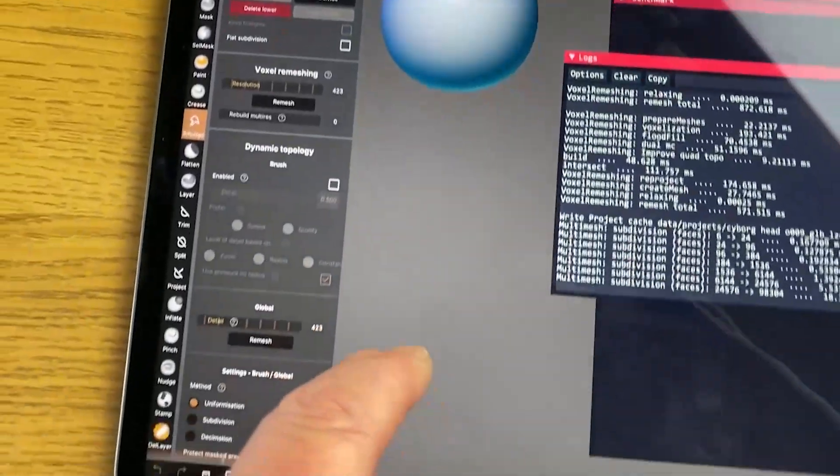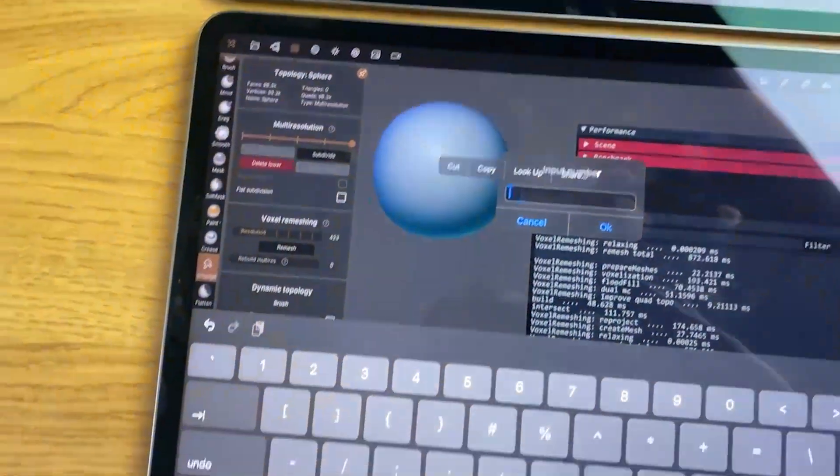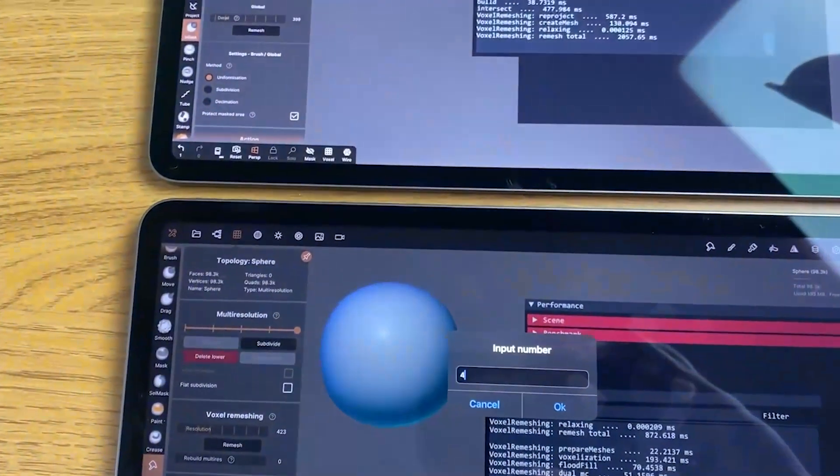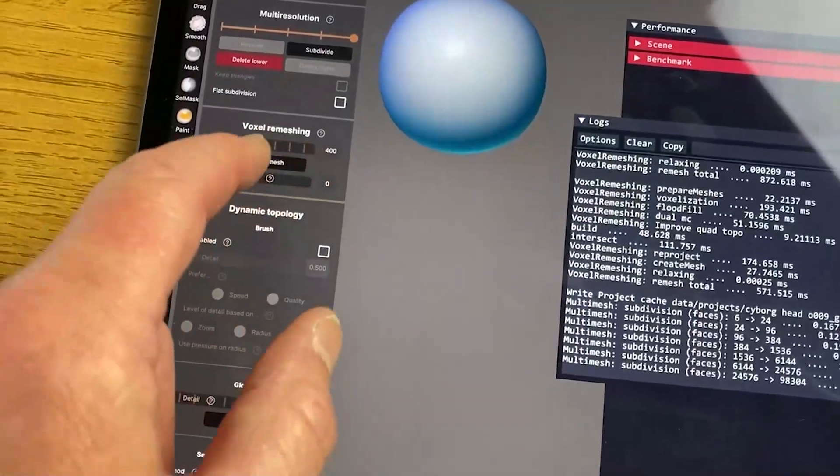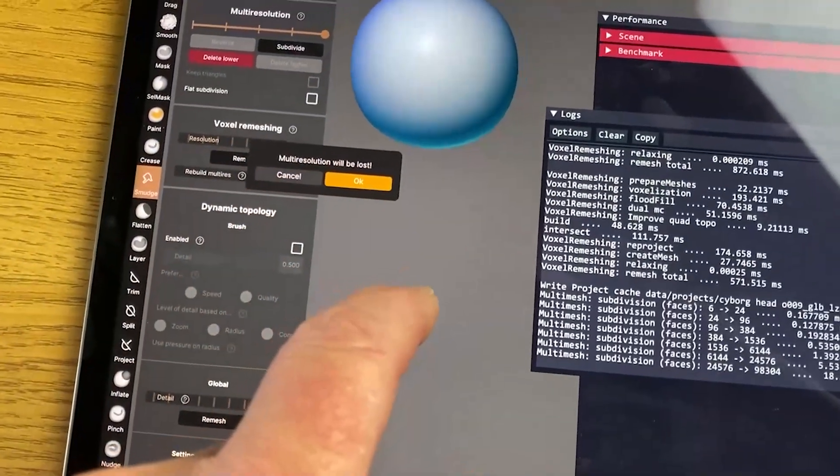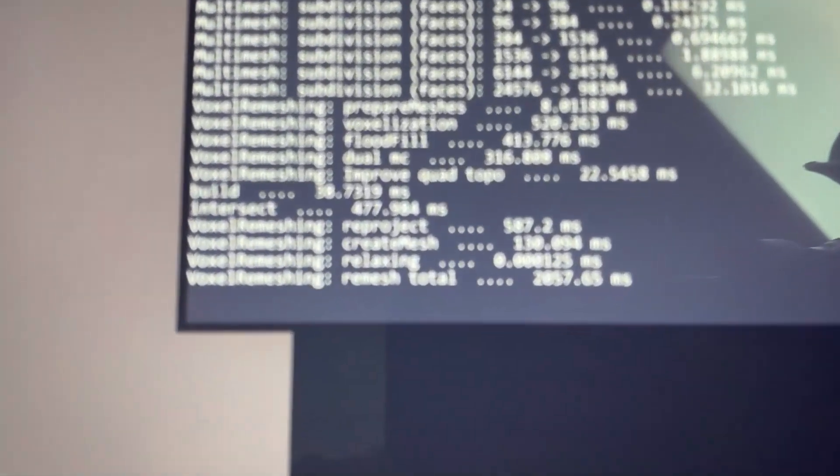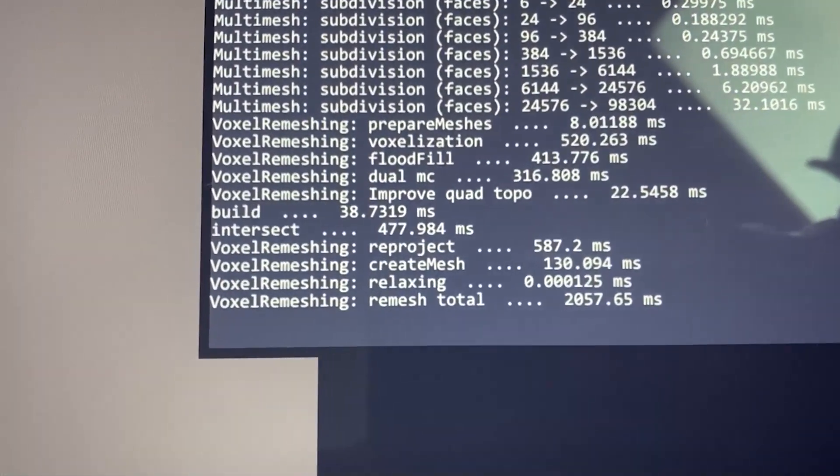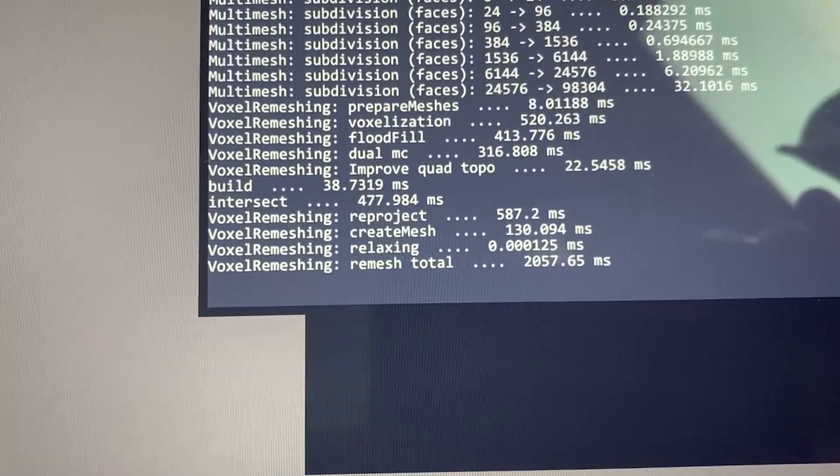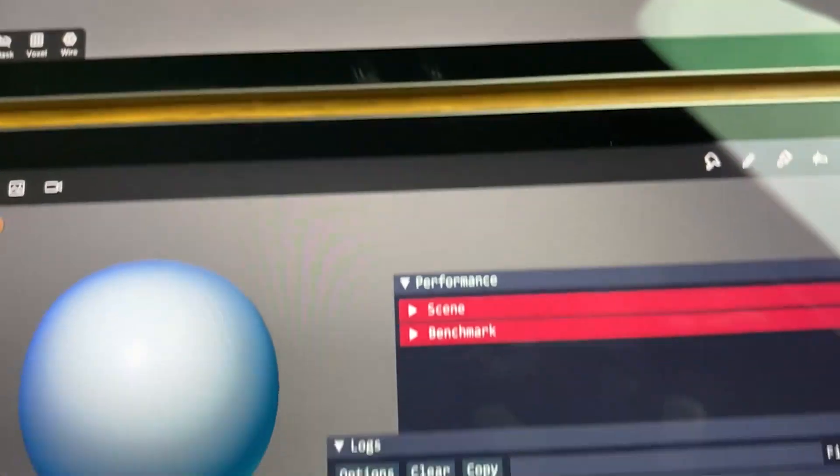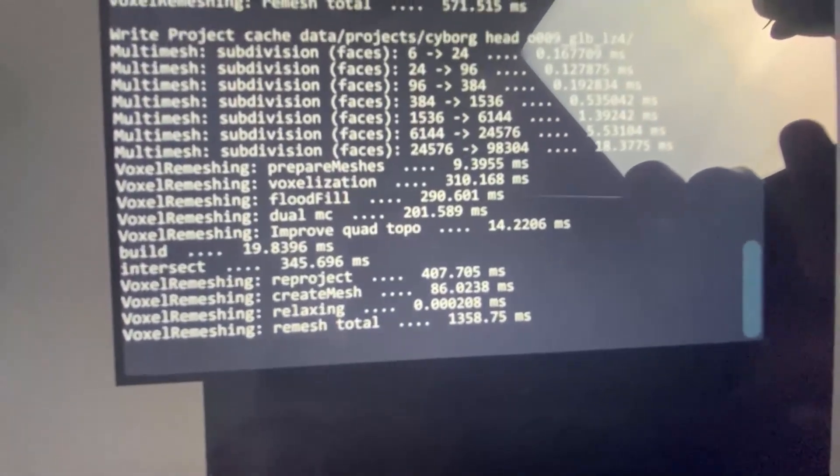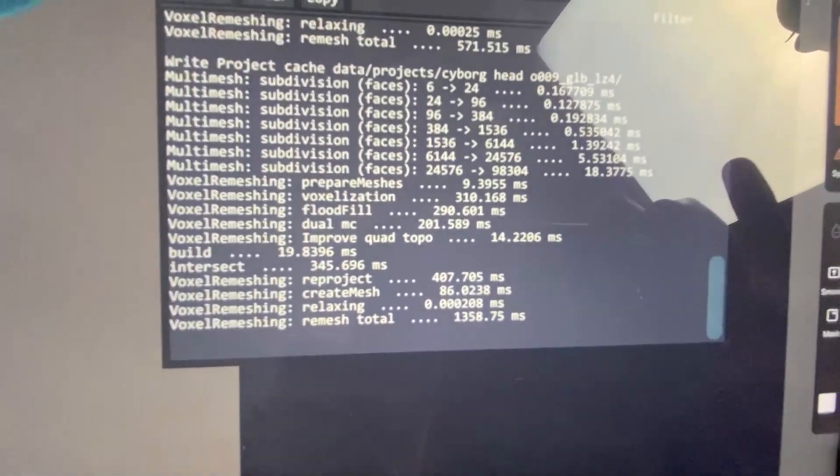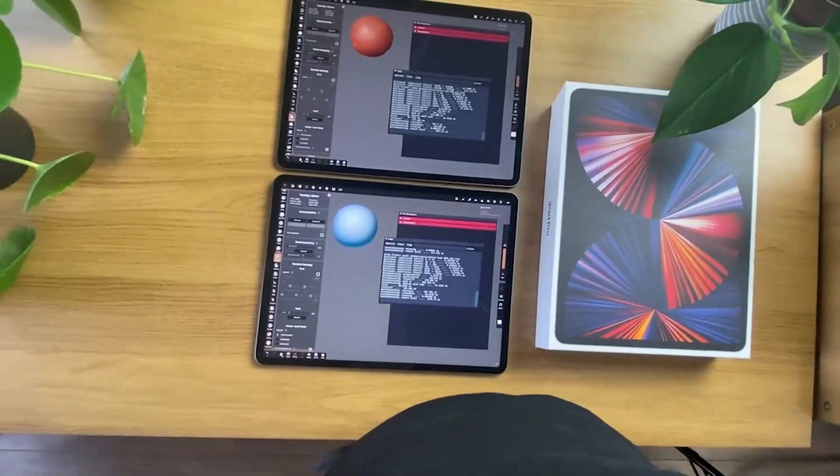And we'll click OK and then we'll remesh it. Let's tap it and see how long that takes. Then just to do the same, we'll remesh on the 2021 iPad to 400 and we'll click OK and remesh. There you go. So what we've got in terms of speed of remeshing: 2057 milliseconds, so that's basically 2 seconds to remesh it on the 2020 iPad, and it's 1.35 on the 2021.